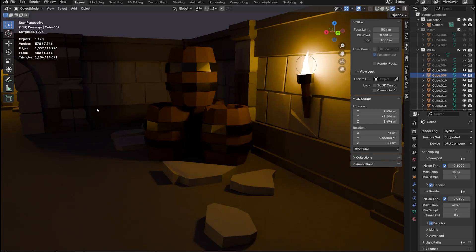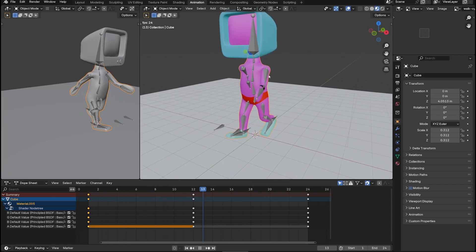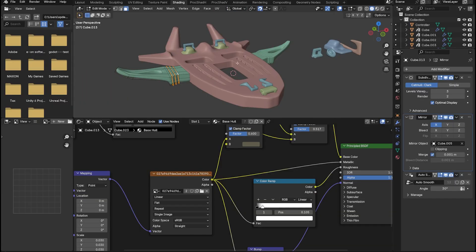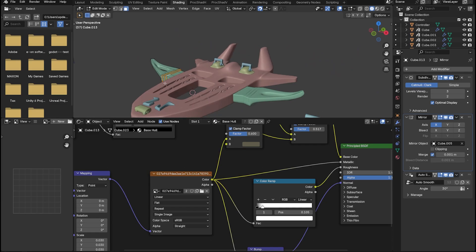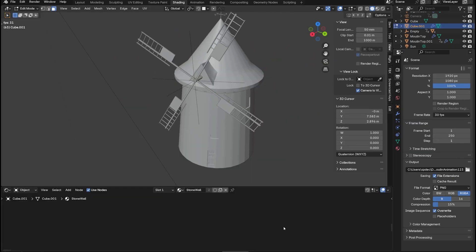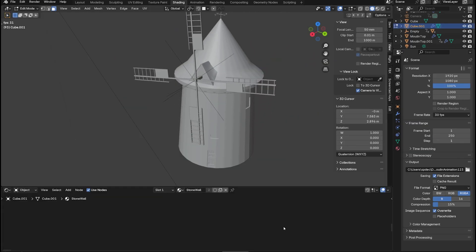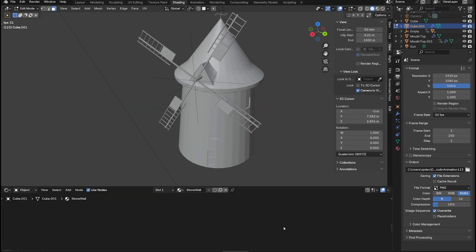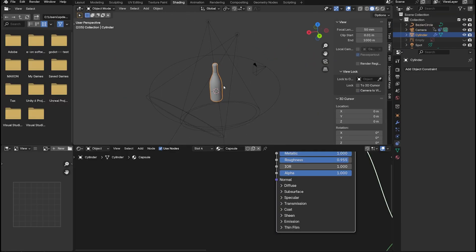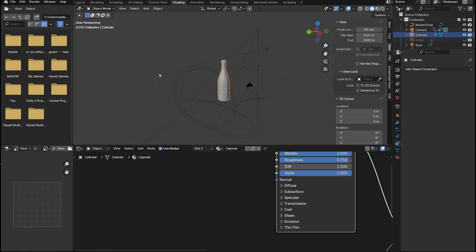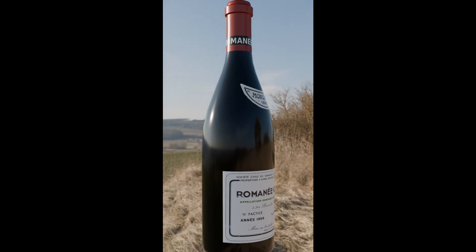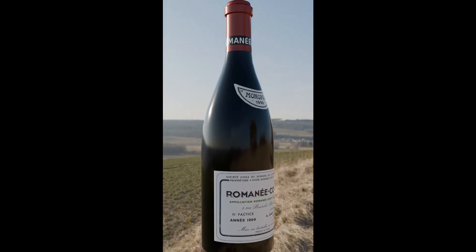Alright game devs, I've been playing around with Blender for a moment now and I want to share with you how I would learn it as a game dev if I was to do it all over again. Blender is a 3D model software packed with so many features, but only a few are really necessary for game development.